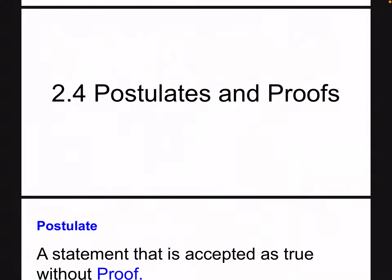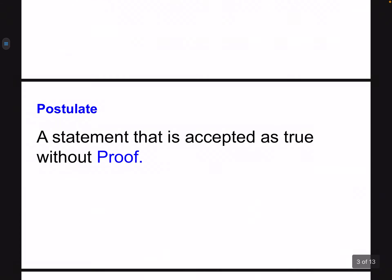All right, geometry. Hey, 2.4. We are now moving into postulates and proofs. So first things first — what is a postulate? Let's look at that.